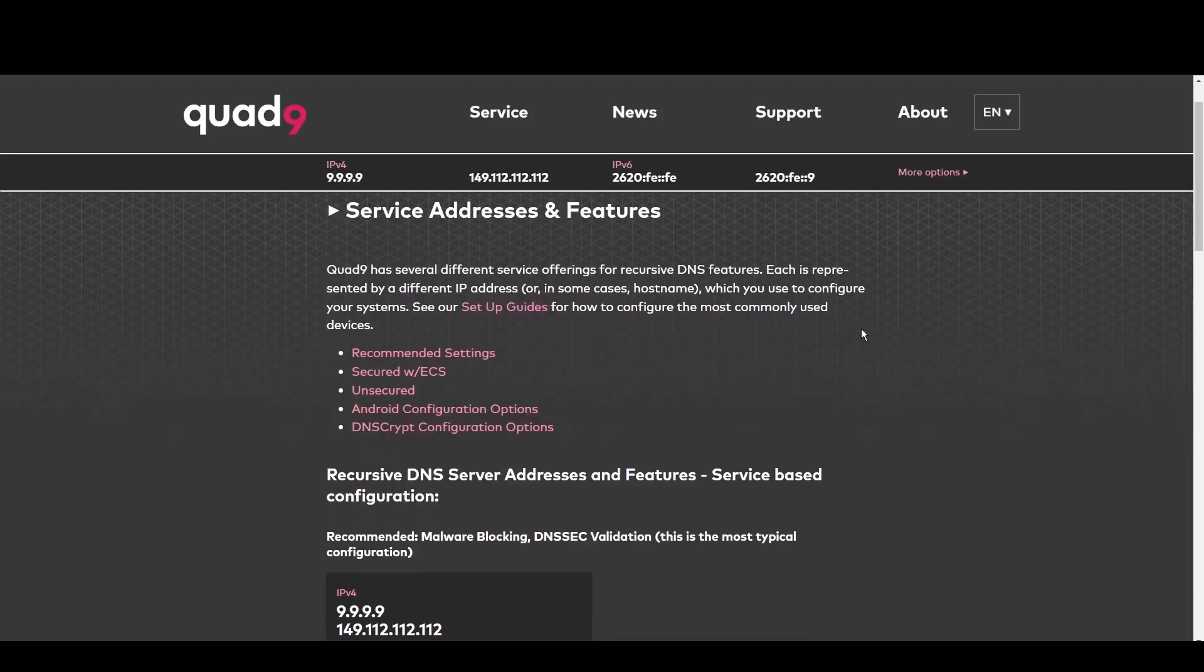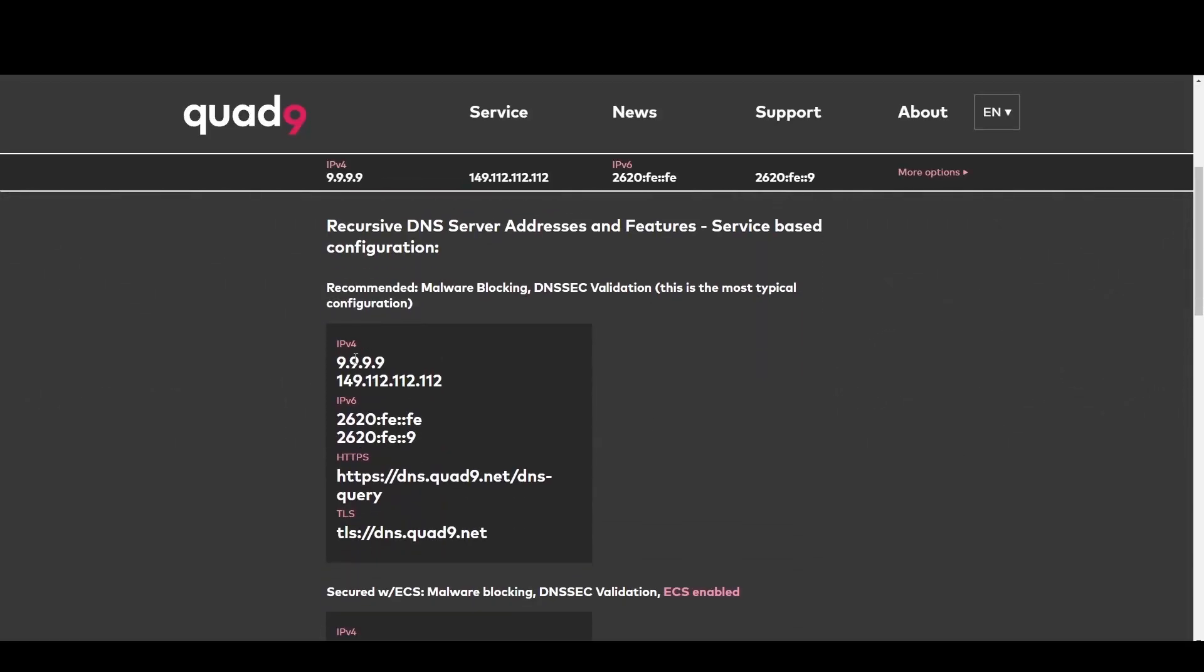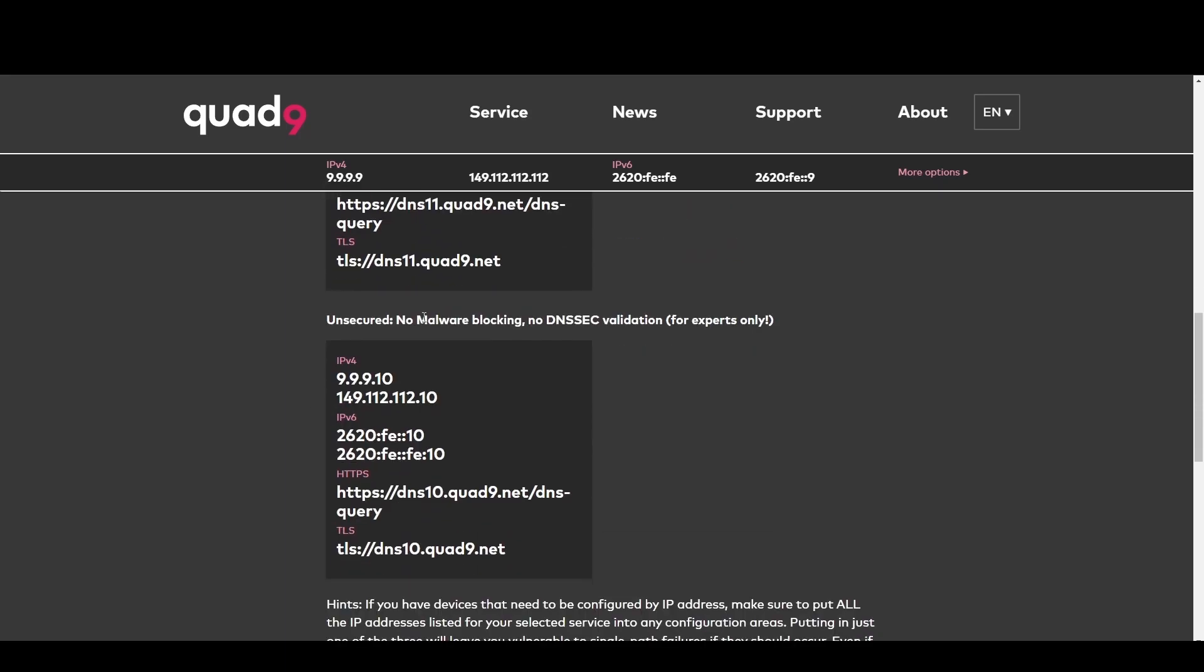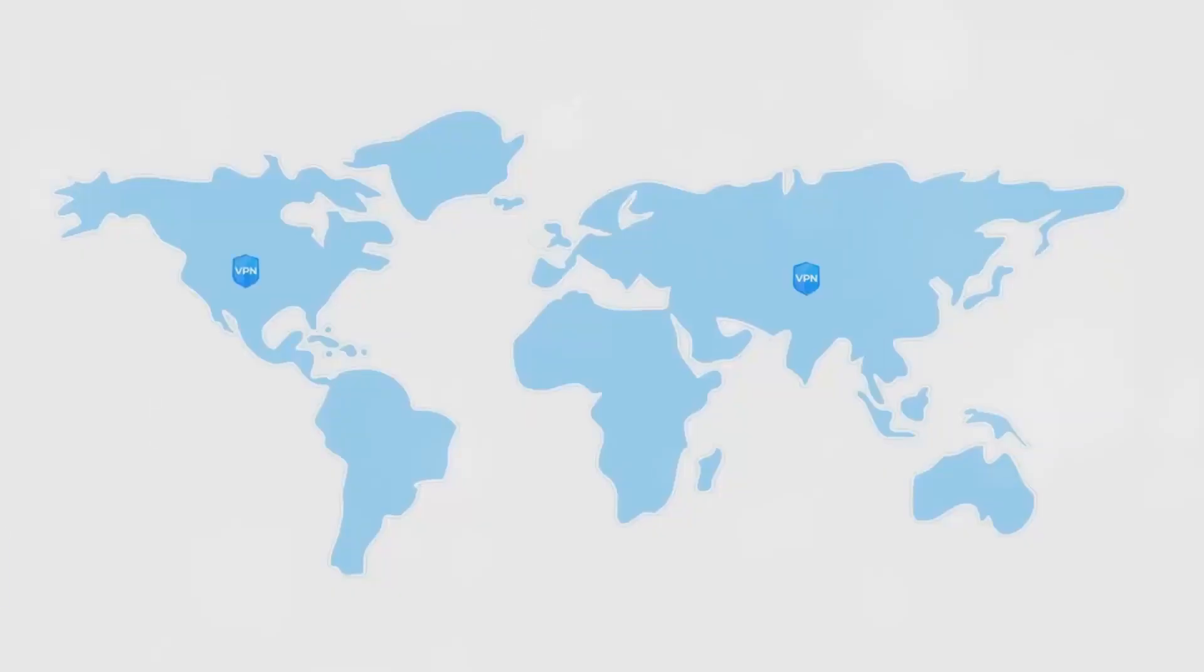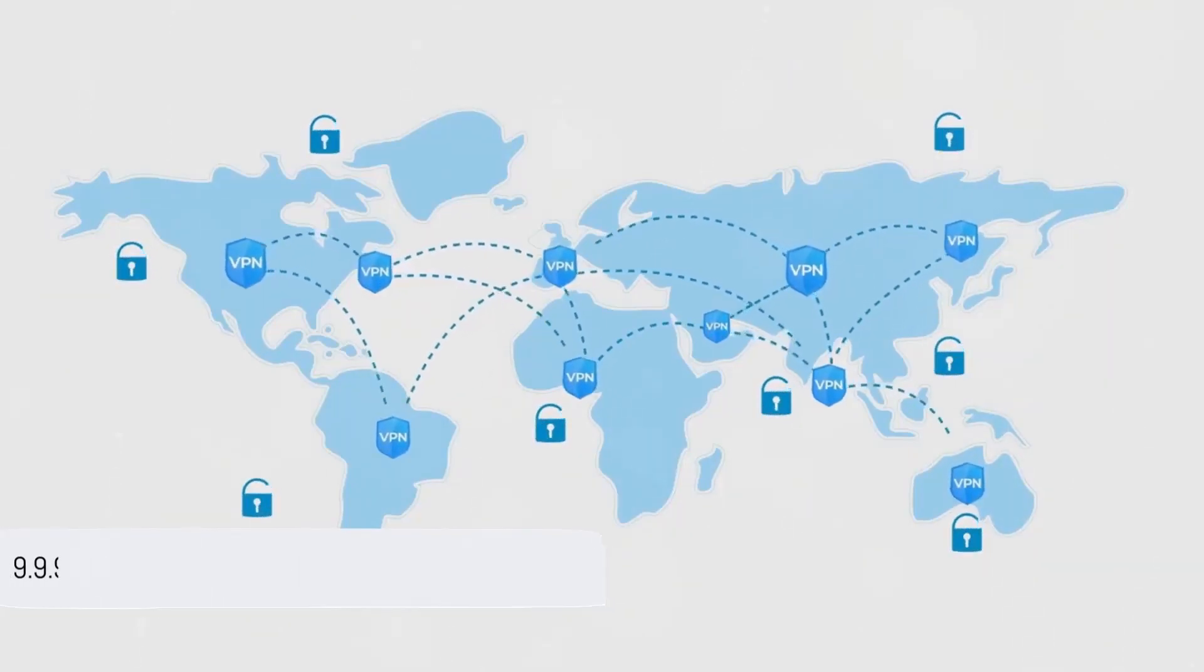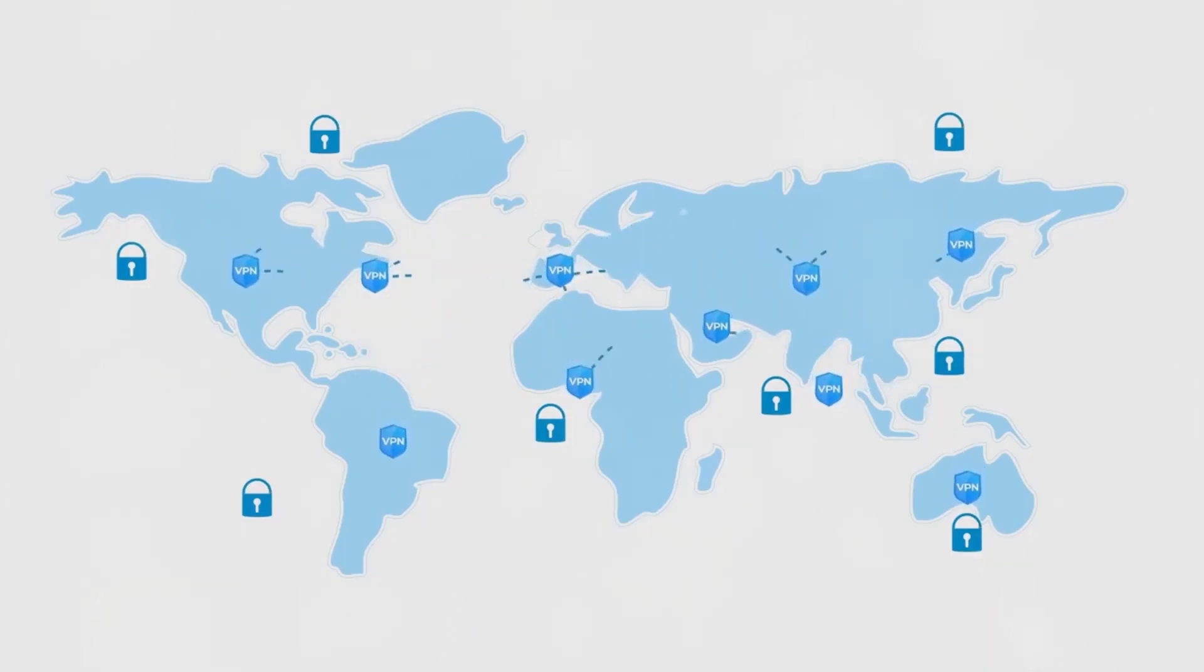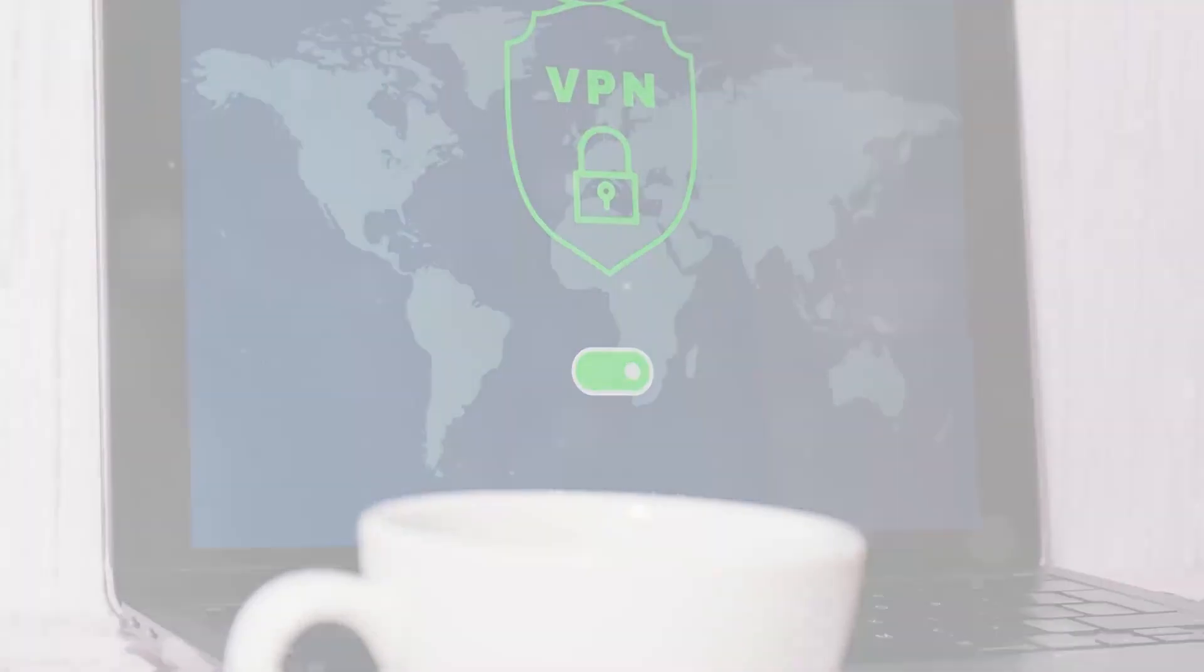Quad9 is your go-to for Philadelphia. By blocking access to malicious domains, it offers robust protection against cyber threats. This makes Quad9 ideal for everyone who prioritizes online safety above all. Its fast and secure DNS service at 9.9.9.9 and 149.112.112.112 keeps you one step ahead of online threats.